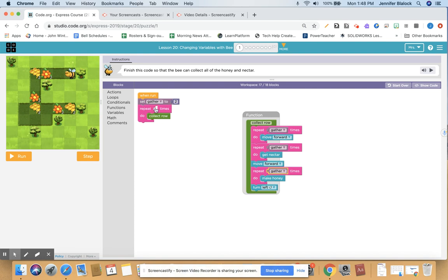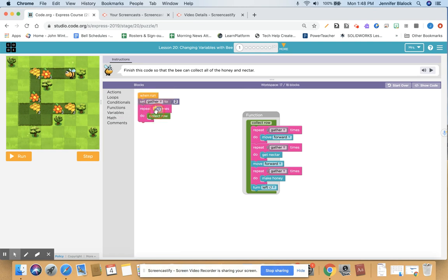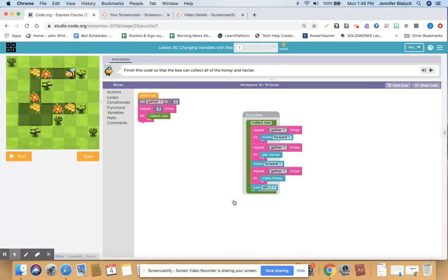Since three is a different number from gather, I'm not going to use gather there — I'm just going to put the number three in. So basically, this whole function, if it's hidden, when collect row gets triggered in the code, that's going to run. Let's try one run.